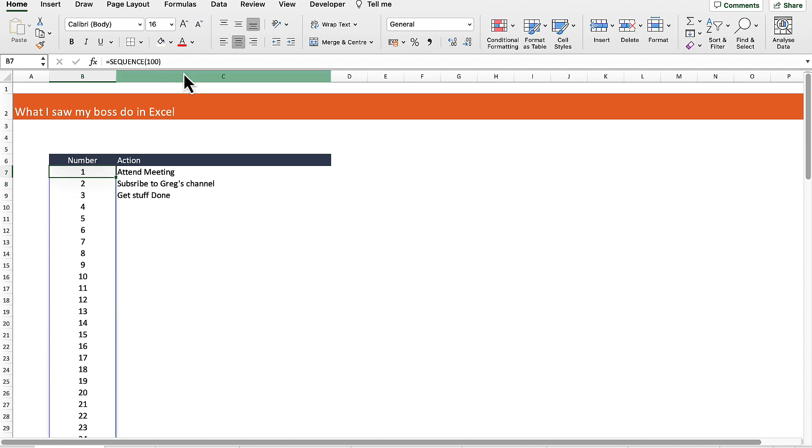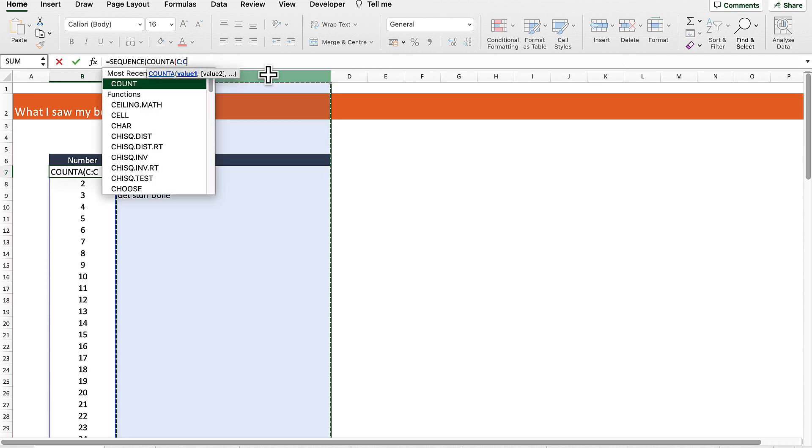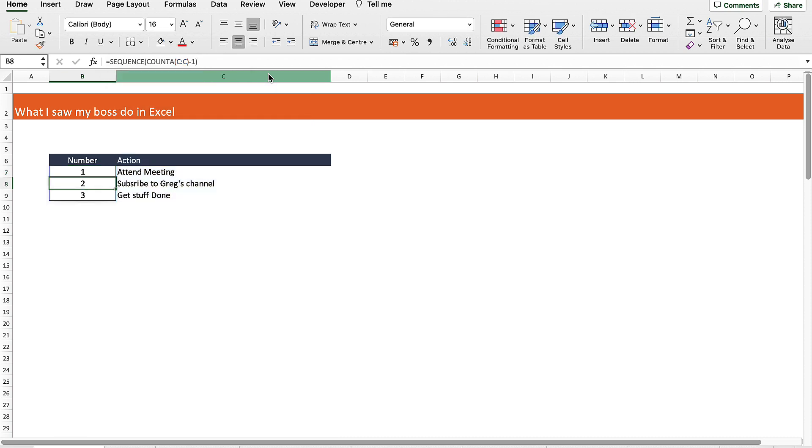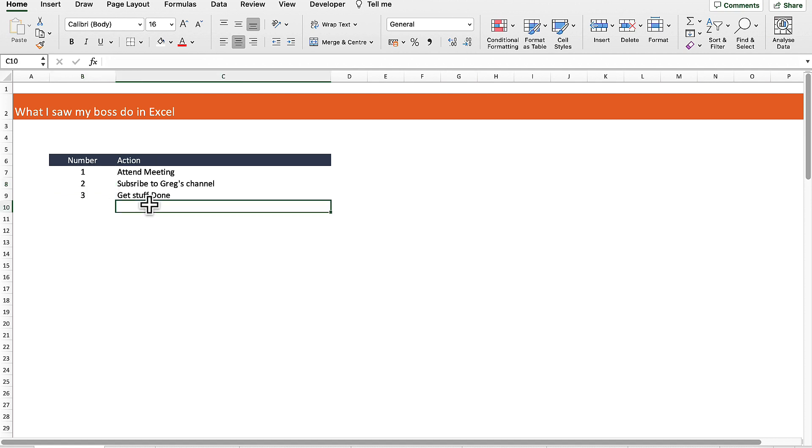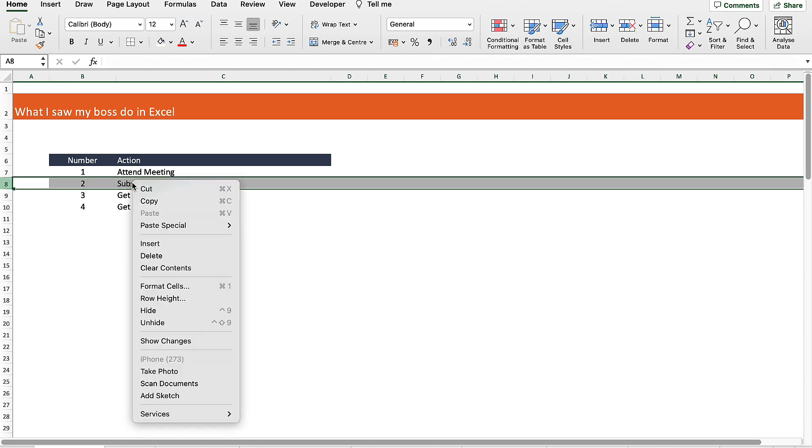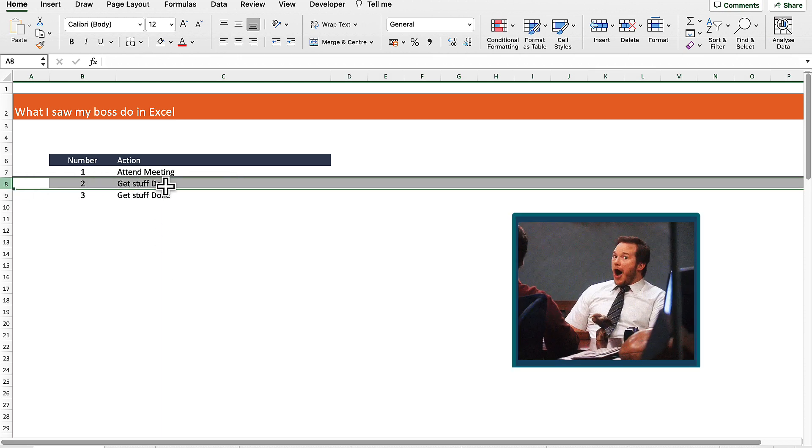However, there's an even better way. If we count all of the rows in the action list minus one for the header and hit return, it will automatically assign a number against each action. When we add another action, that will automatically add a sequential number, and it will also ensure the number sequence is correct if we delete one of the actions.